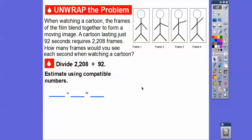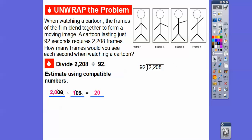A nice compatible number for 2,208 is 2,000, and a compatible number for 92 is close to 100. So if we divide 2,000 by 100 — here's a trick: this ends in two zeros and this has two zeros, so you can take those off and you're left with 20 divided by 1, which is 20. That's what compatible numbers does. As long as we get an answer close to 20, we know we have a reasonable answer.